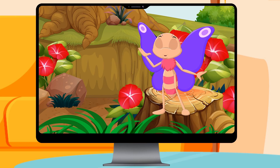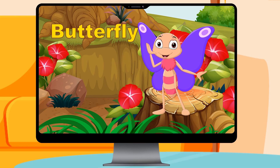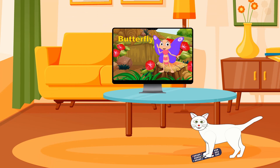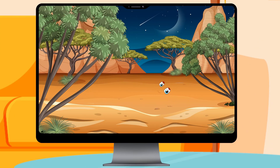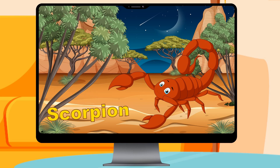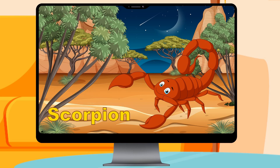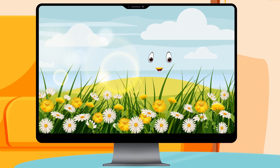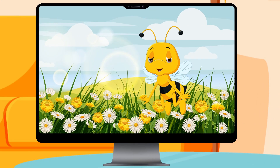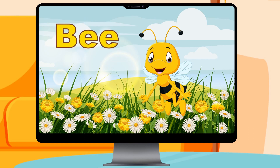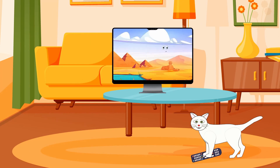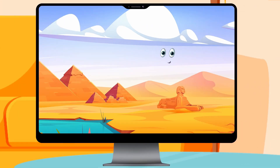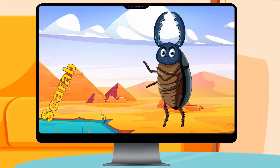B is for Butterfly. S is for Scorpion. B is for Bee. S is for Scarab.